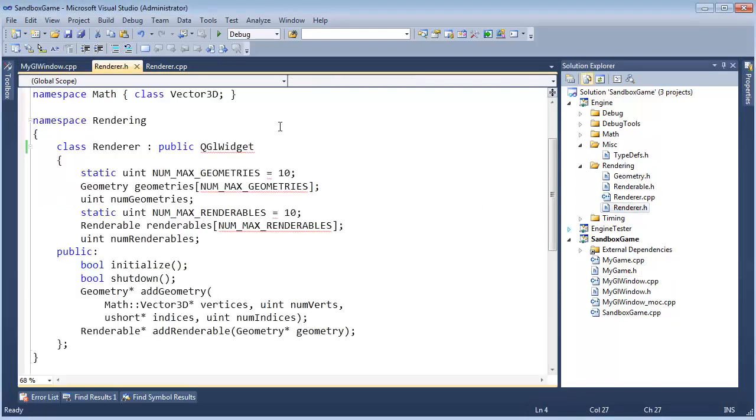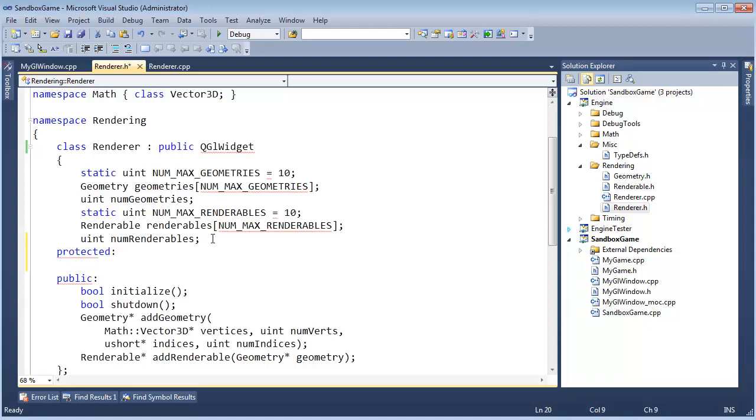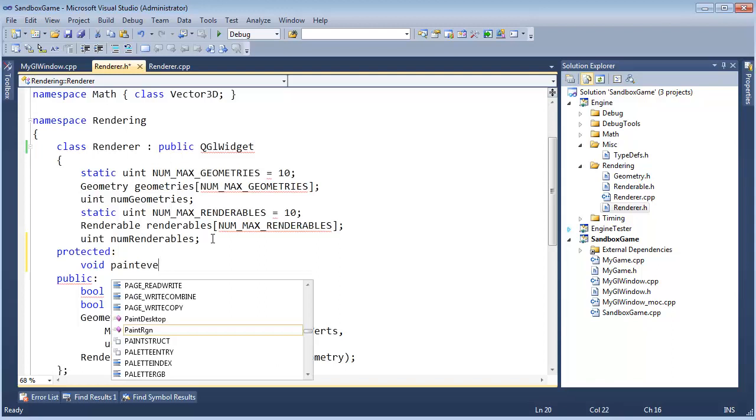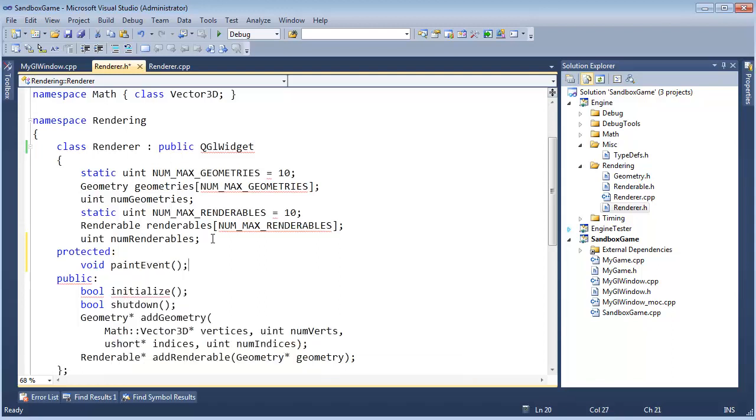Let me see if I can demonstrate that. I'm going to come in here. The paint event is, it's really just a virtual function. Void paint event. We should get some auto-completion for it, but I guess not. Paint event. I'm going to override it.